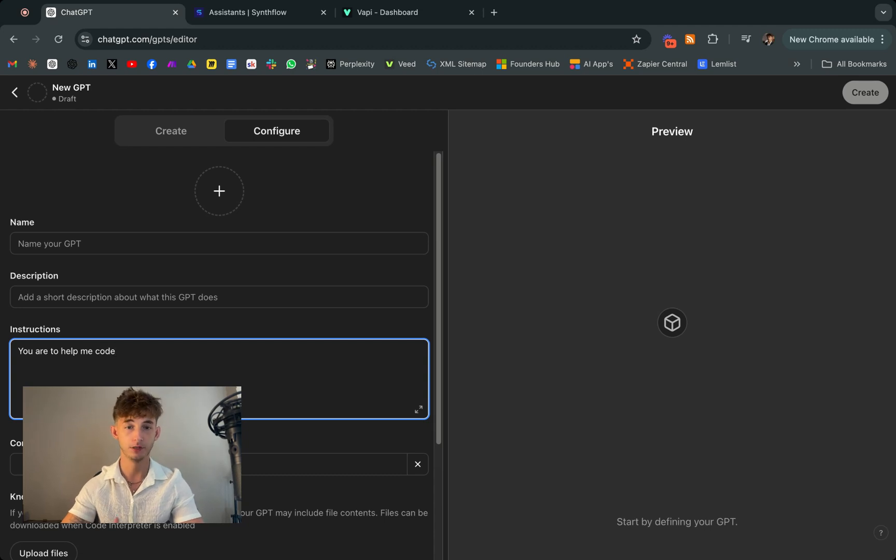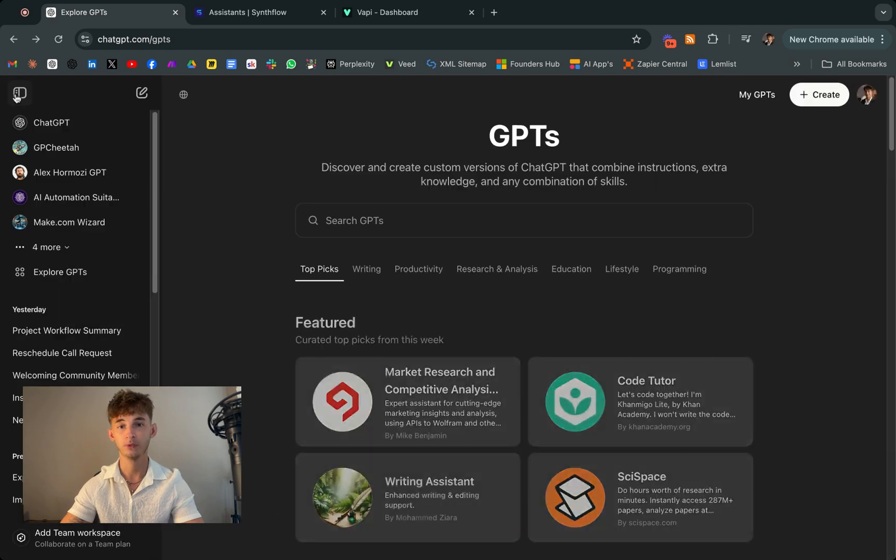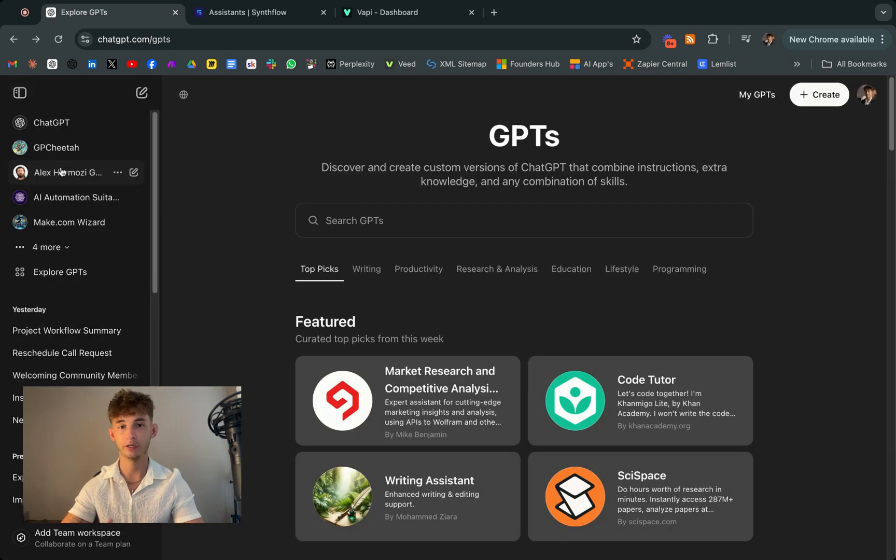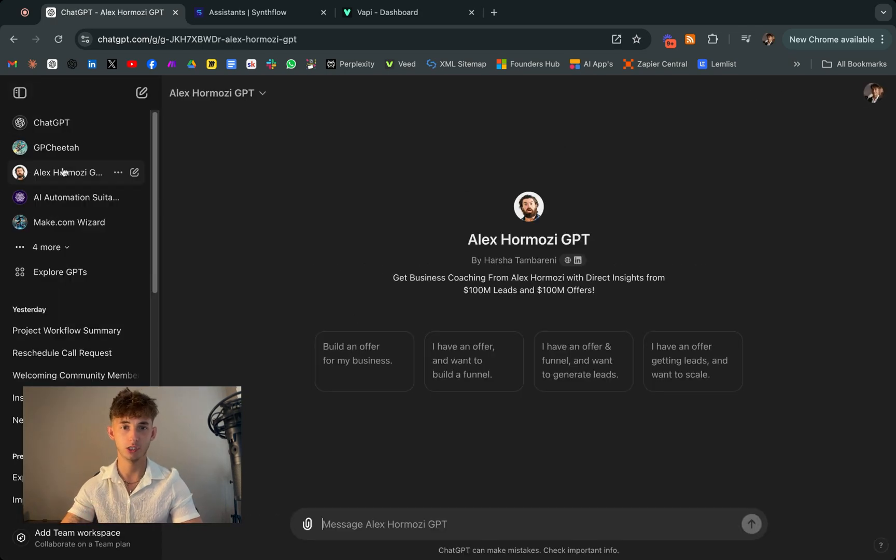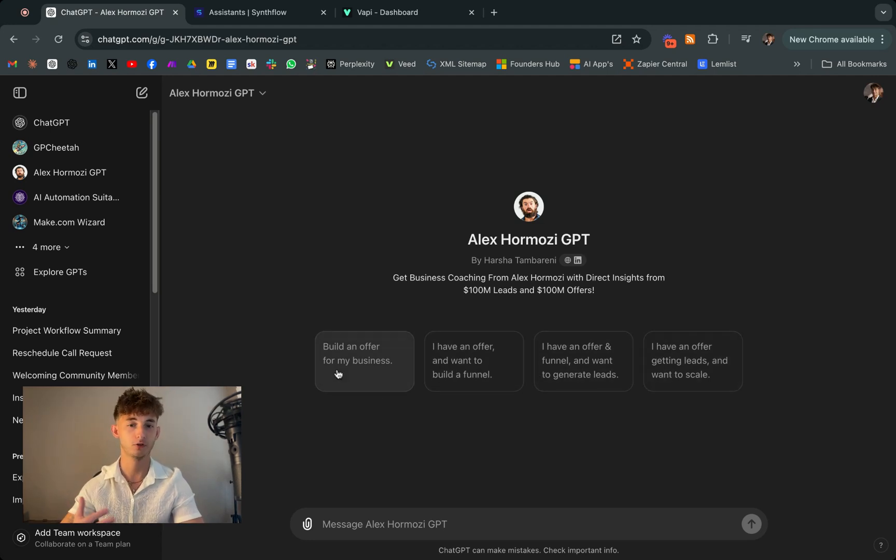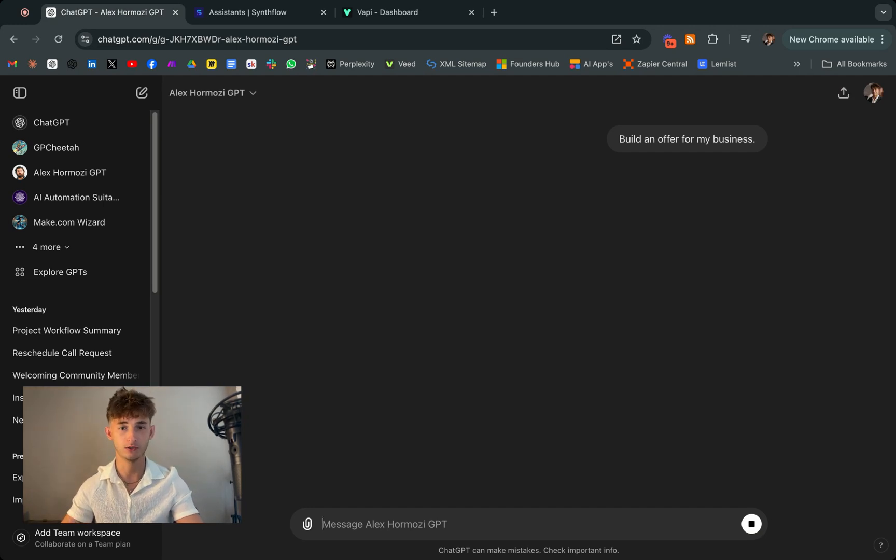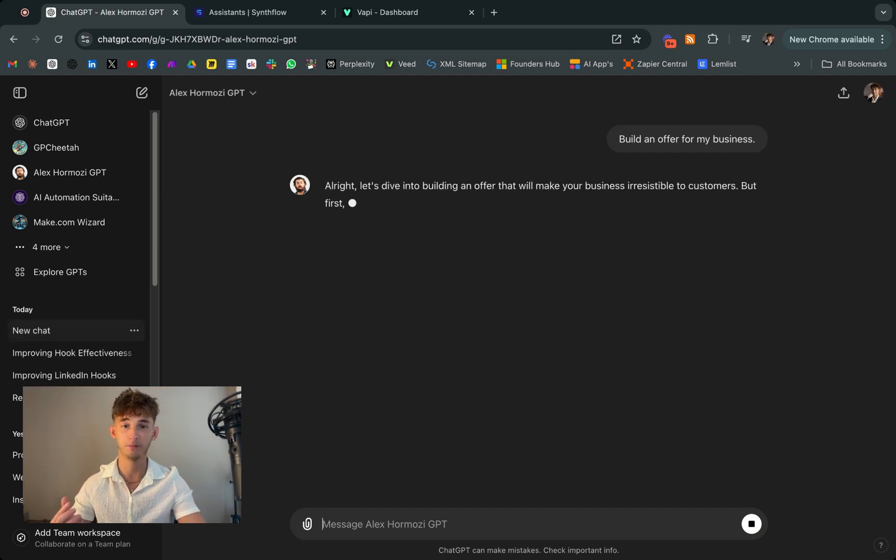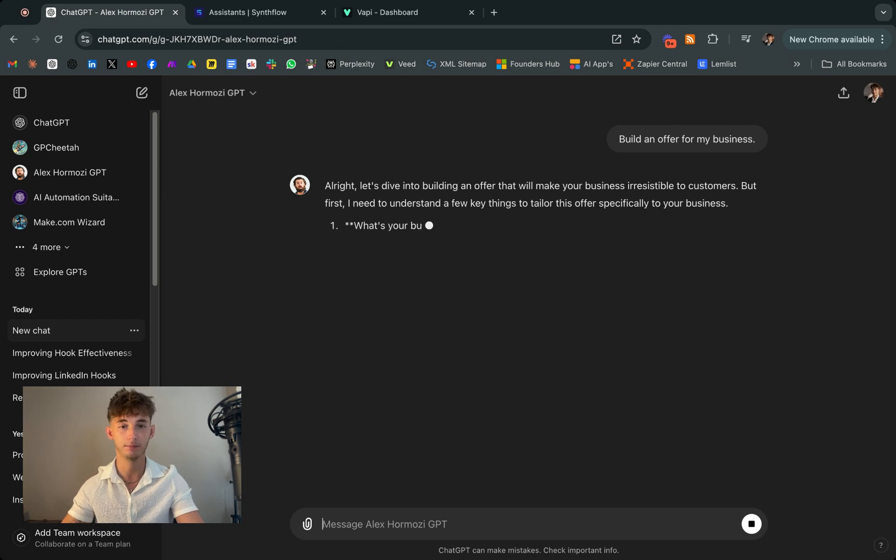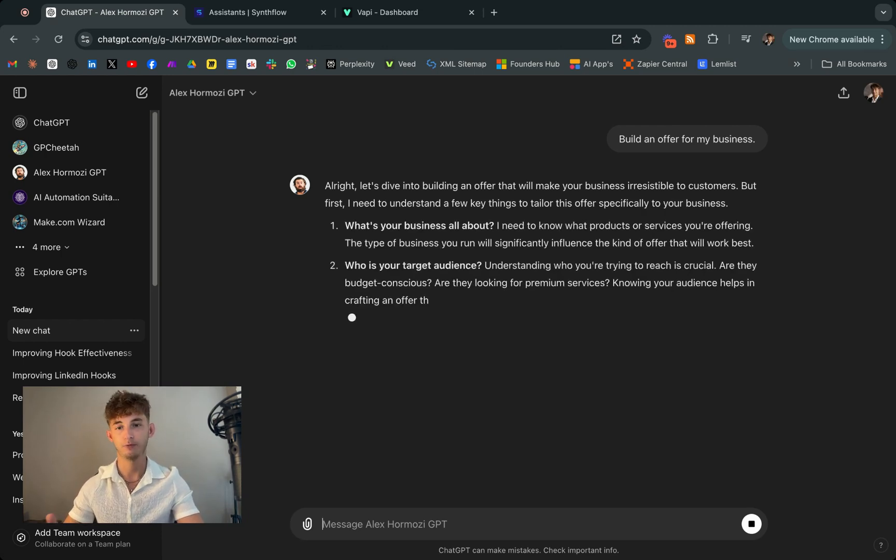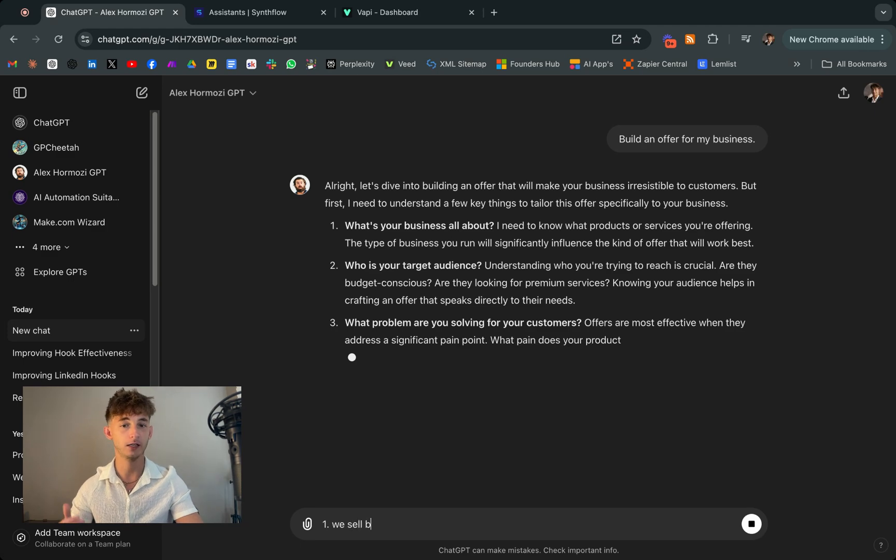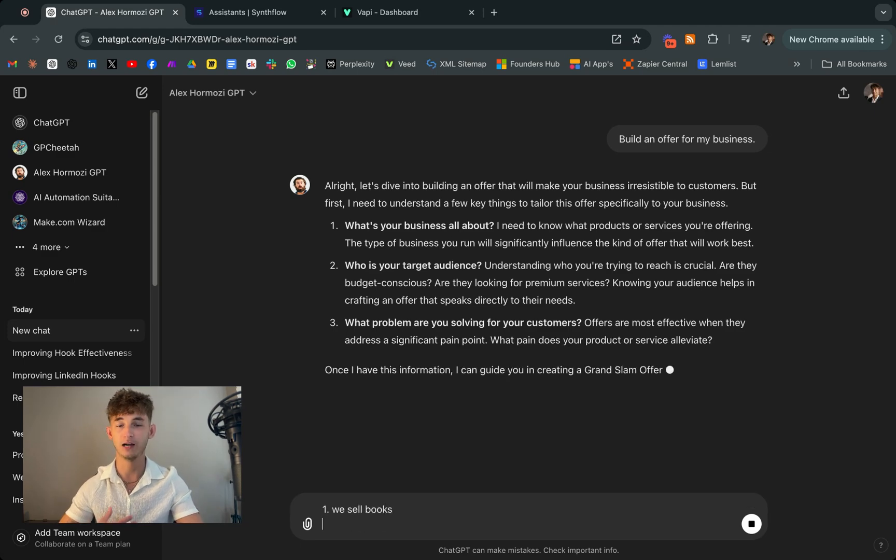For example, there's a custom GPT modeled after Alex Hormozi. So it's trained on his books, teachings, and business philosophies. So I use just GPT personally to help me just sometimes craft better offers, design more compelling outreach messages, and refine pitches and campaigns. It's like having a virtual advisor who's practically always available to provide insights tailored to my specific needs.